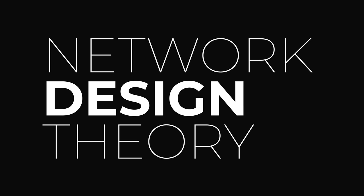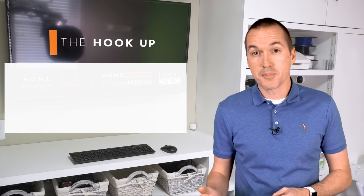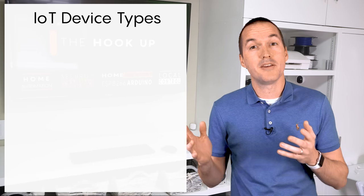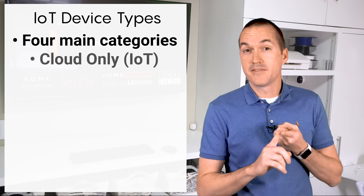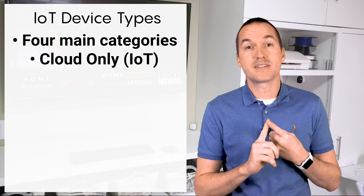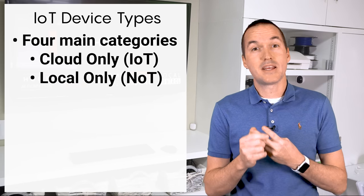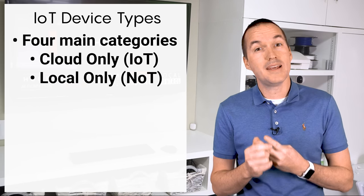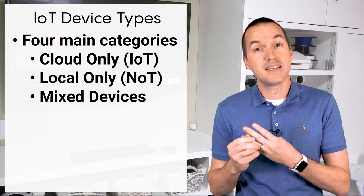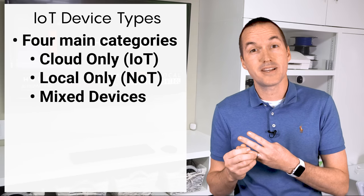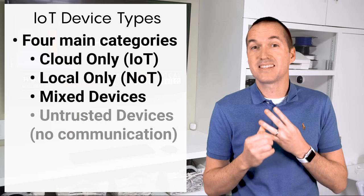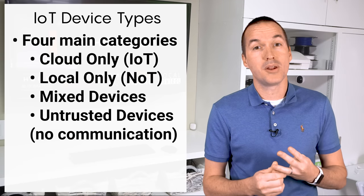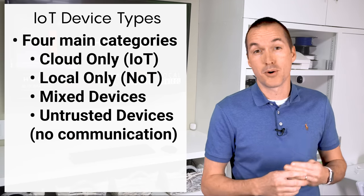In the internet of things device communication can be really complicated, but for the most part IoT devices can be divided up into four main categories. Devices that need to communicate with a cloud service outside your network. Devices that only communicate inside your local network. Devices that need to talk to a cloud service AND devices on your local network. And last, devices that don't need any outbound communication at all.